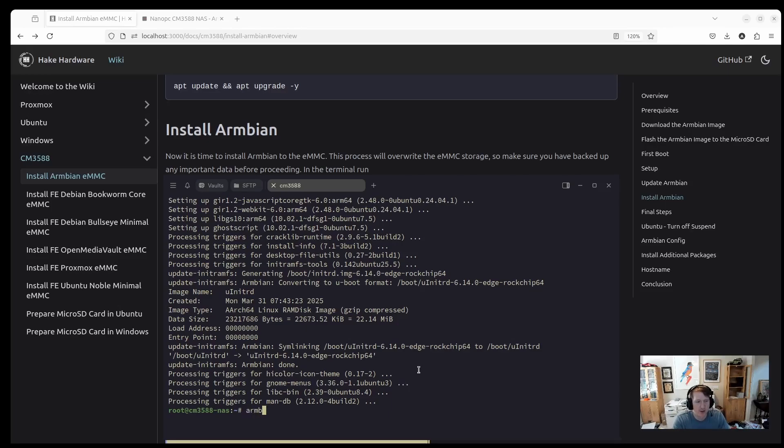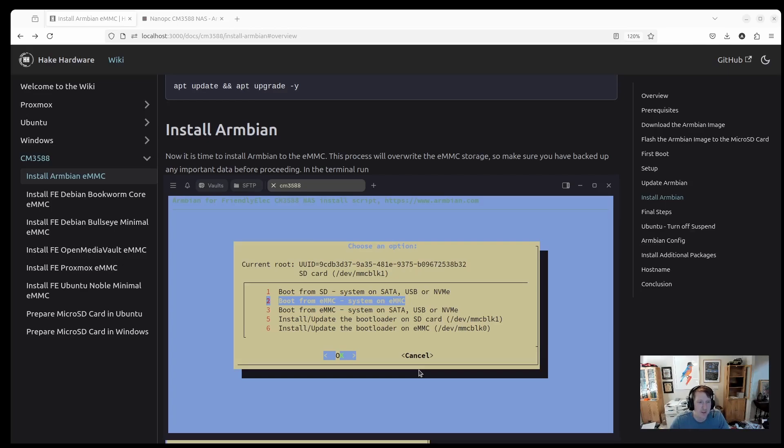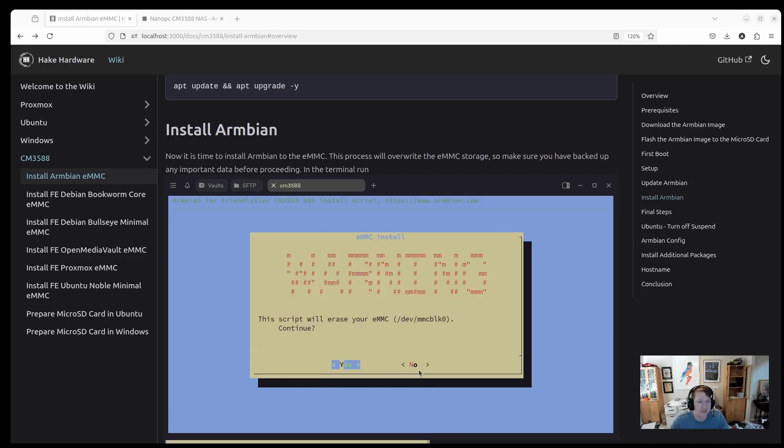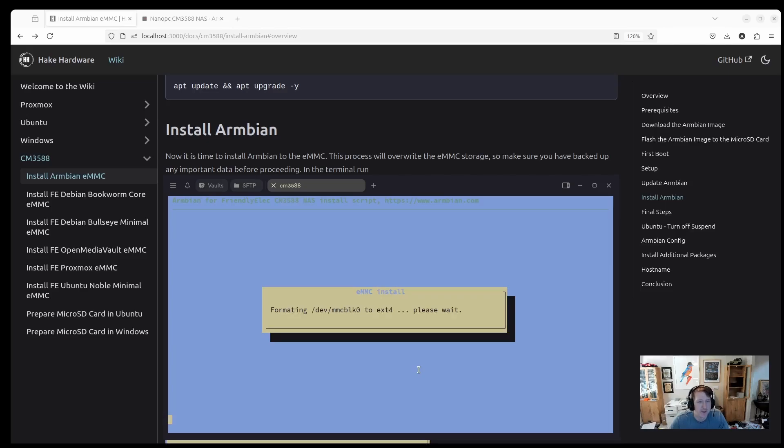Okay, updates are installed. We can actually go through with the Armbian install process. So you'll just do Armbian install. That'll bring up the install script. We're going to be doing boot from eMMC and system on eMMC. So just make sure OK is selected. And then this, of course, is going to erase your eMMC. Click Yes to continue. ext4 is fine unless there's a specific reason why you want to use a different file system. And then we will begin the installation process. So I'll come back once this is done.